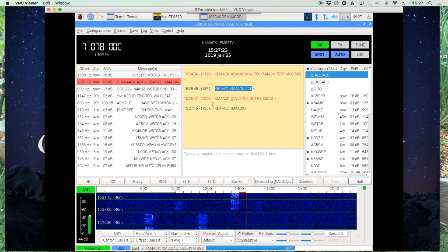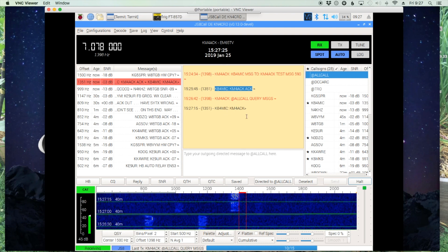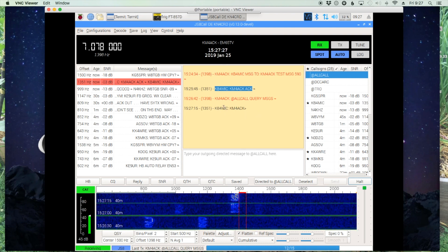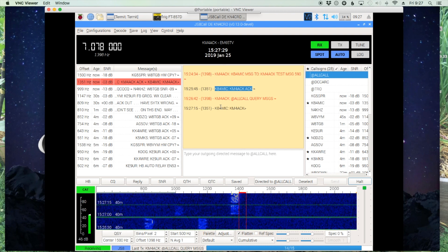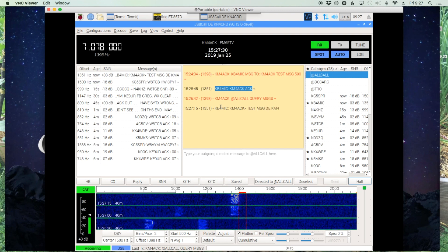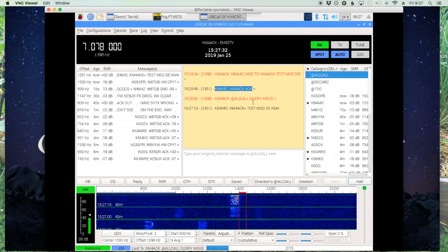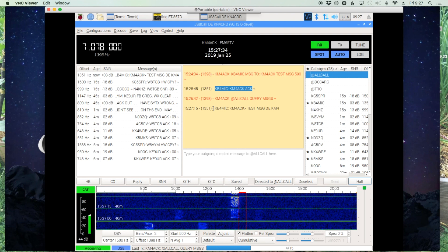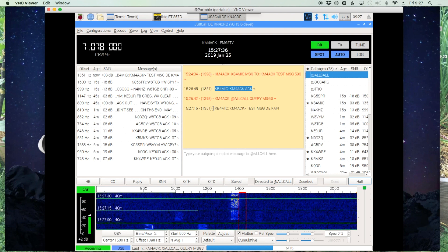And there you can see the reply coming back in. So I didn't have to ask this particular station if he had any messages for me. I just sent that to all call and any station that's got a message being held for me will go ahead and reply.